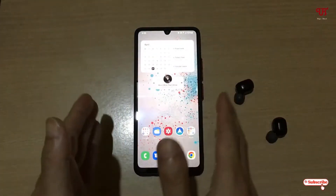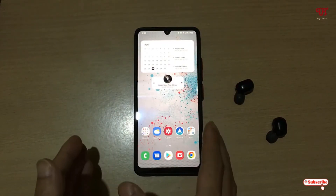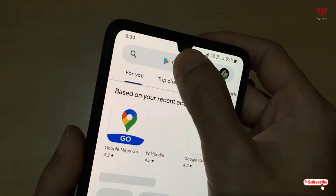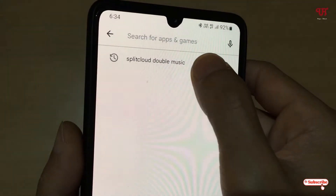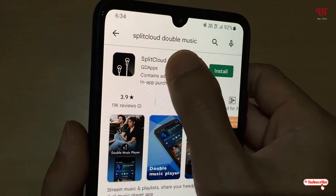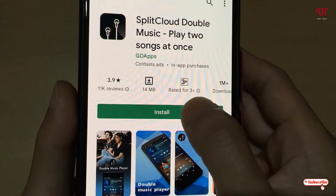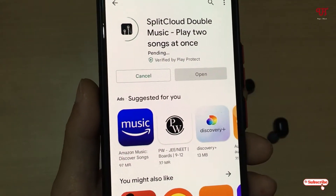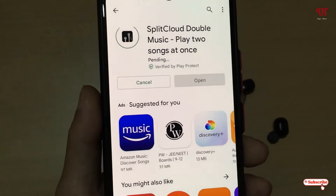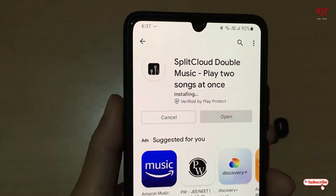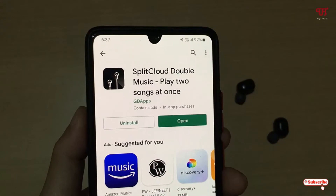After connecting your earphones with your Android smartphone, go to the Play Store and search for an application named 'Split Cloud Double Music'. Just search this application — you can see it on the first list. Tap on install to install this application and wait a few seconds until the installation is complete.